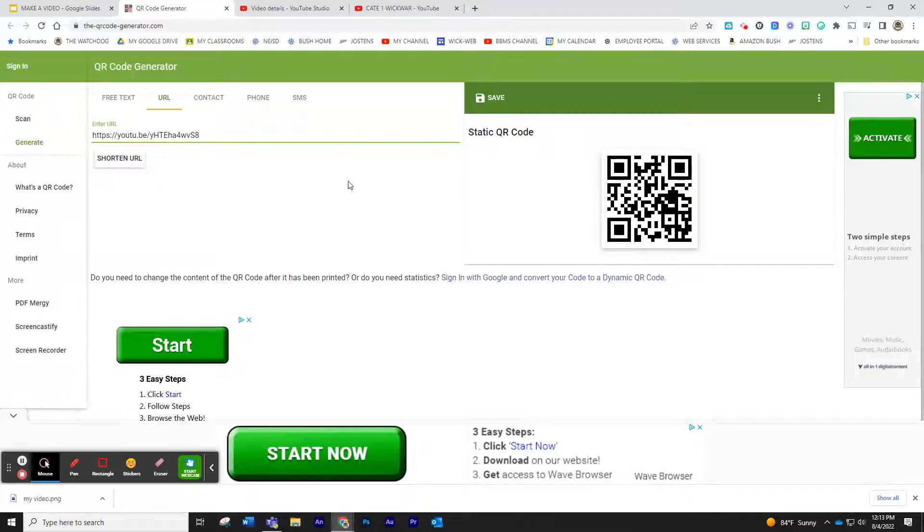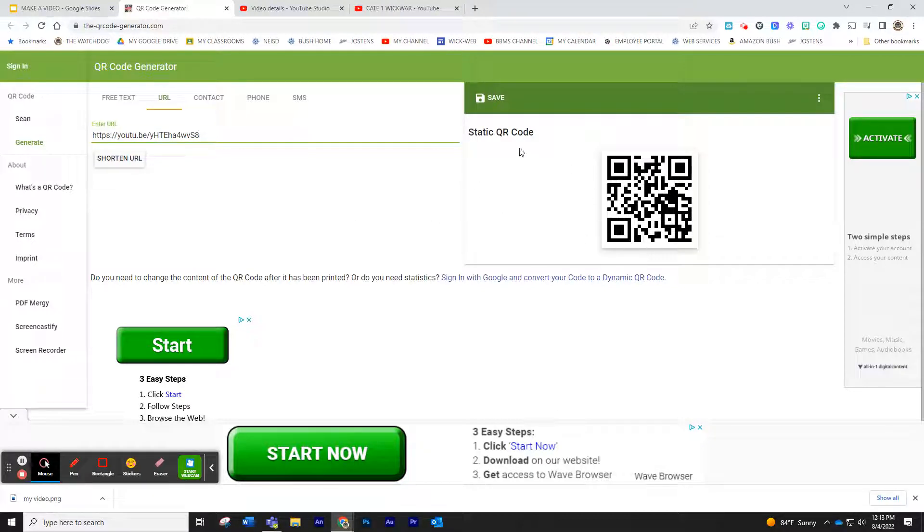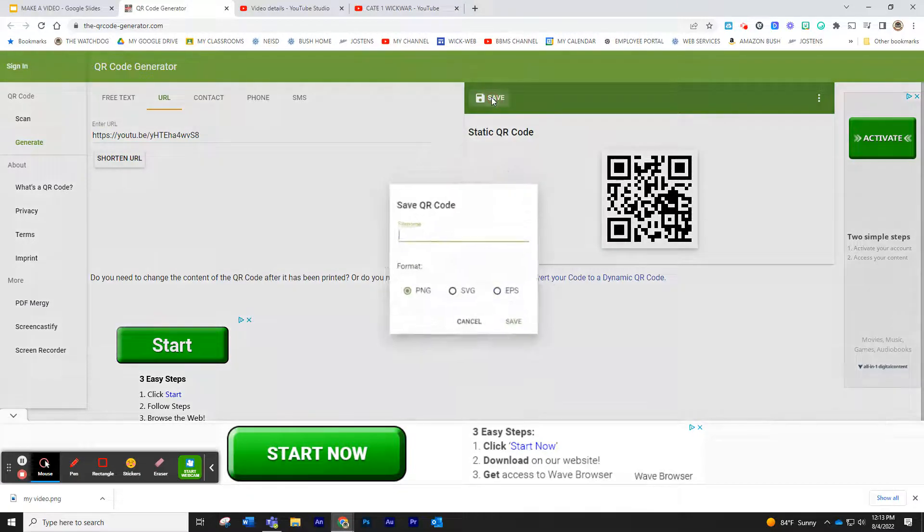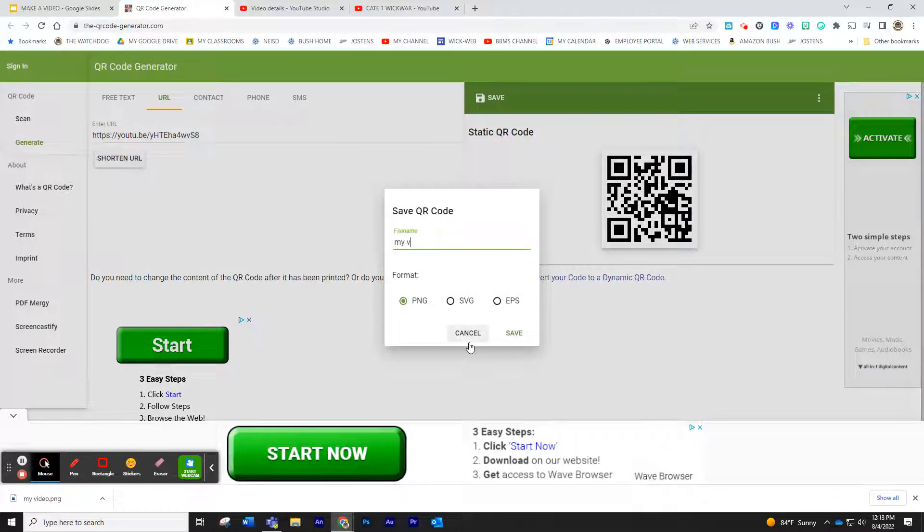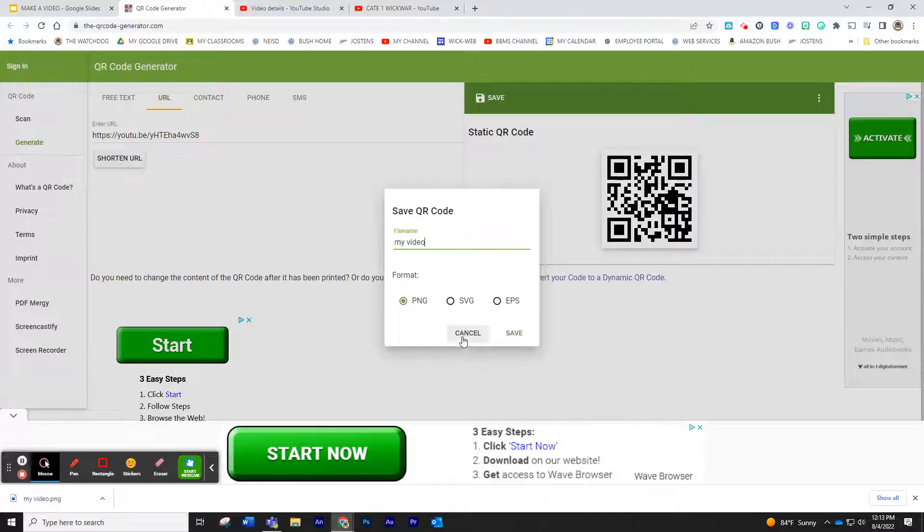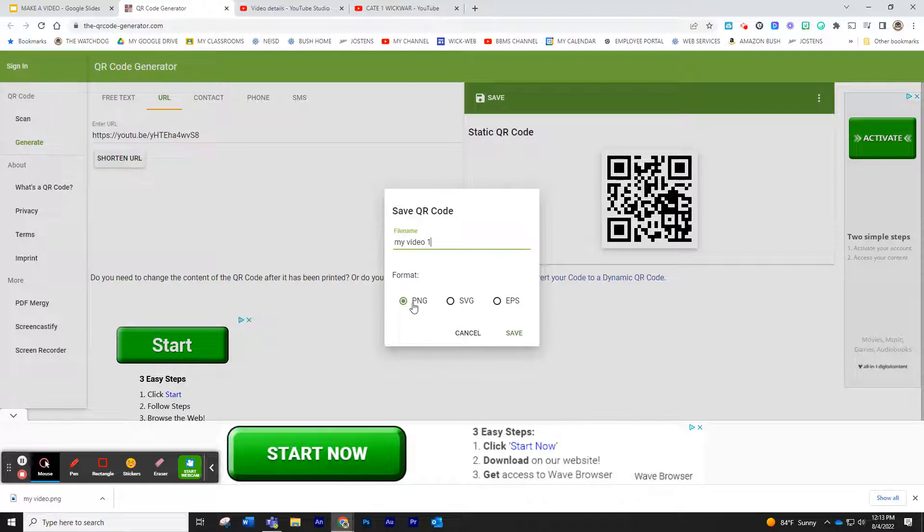And then click save. Actually, look at that. It already populated it for us. We just click save. Come up with a name for it. I'm going to call this one my video one. And save it as a PNG file. That's just an image file and click save.